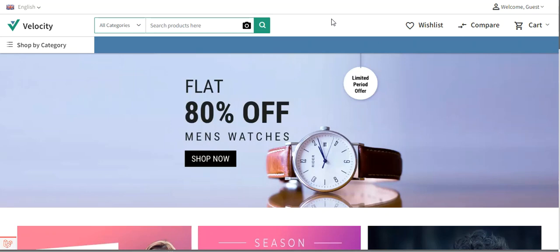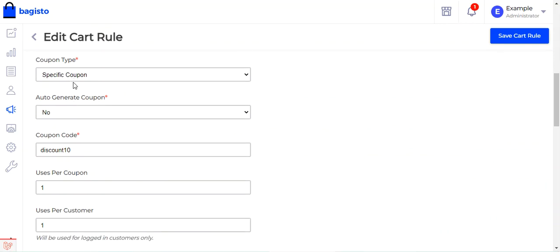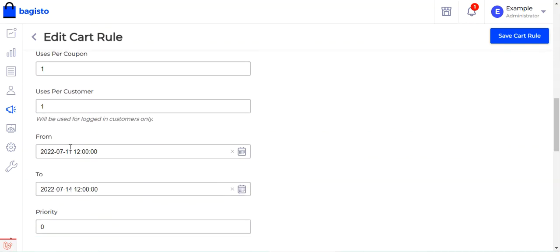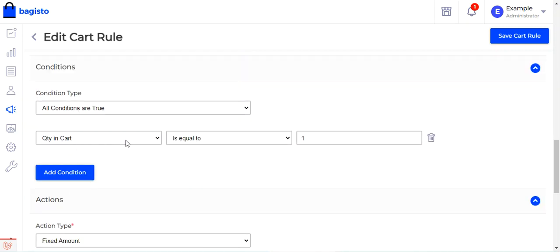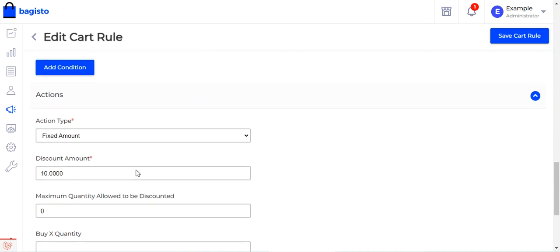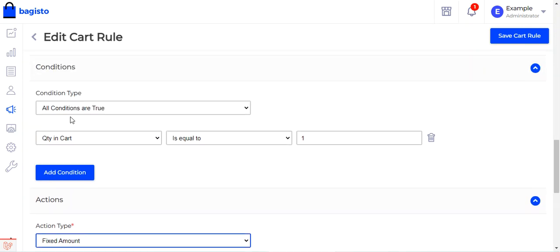First, let me show you how the coupon code can be applied by a user within the shopping cart to get a discount. I've already created a coupon code — the coupon name is 'discount10'. I've set the availability from the 11th to the 14th of this month, and the condition is: if the quantity in the cart is equal to 1, then this coupon code should be applicable. The action type is fixed amount with a discount of $10.